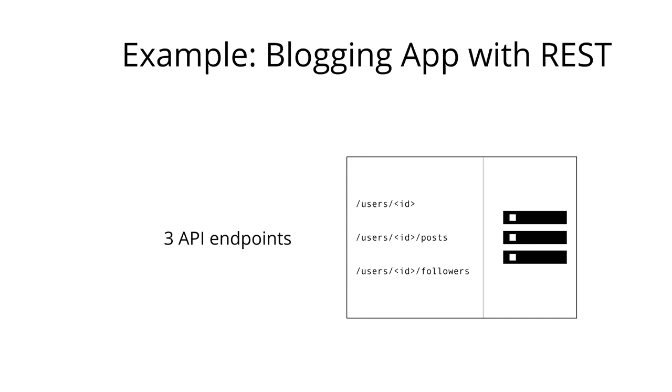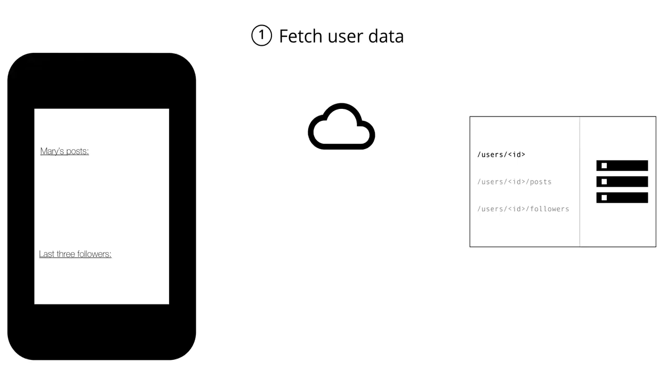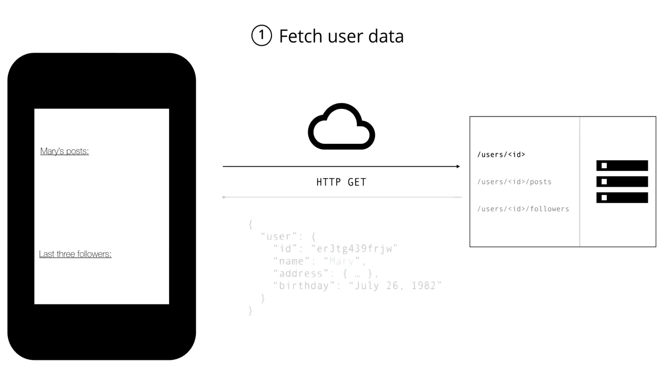So let's walk through the flow that we would need inside the application to fetch all the data that we need to display the user's profile screen. The first step would be to fetch the data about the particular user. Here we would hit the /users/ID endpoint to get information about the user that's identified by a particular ID. The server would respond with all the information that it has currently stored about that user.